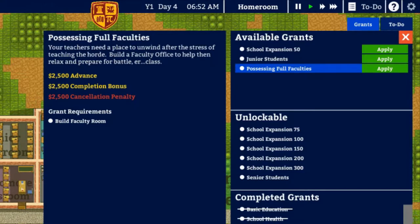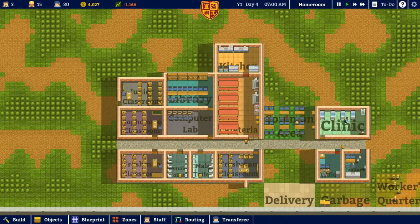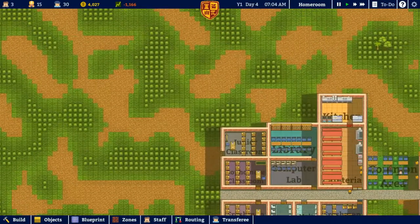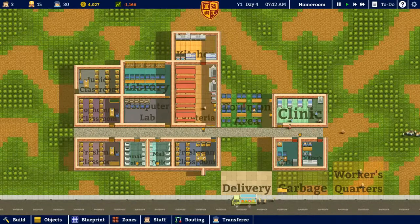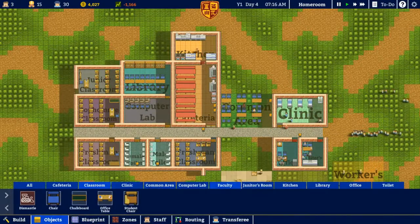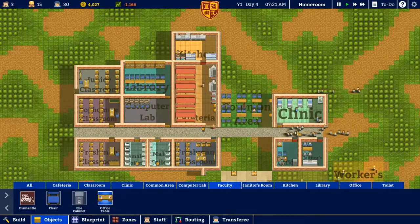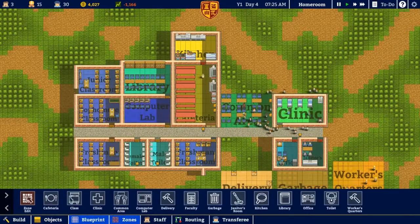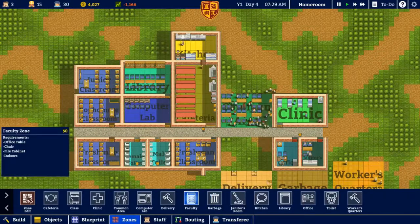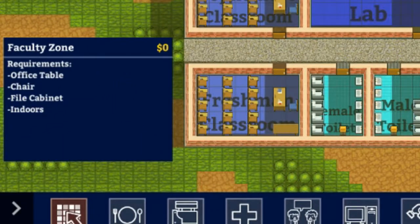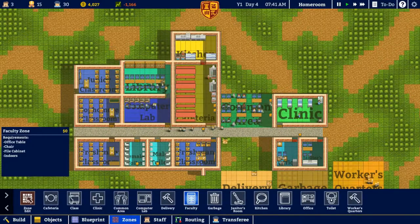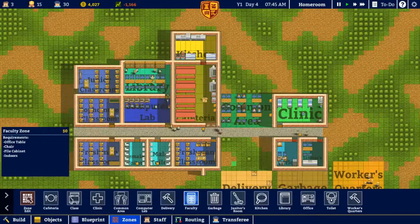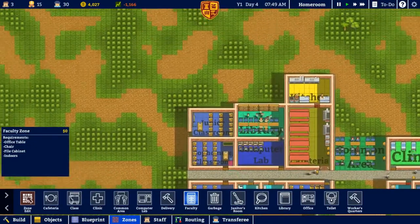I've got an open space here. Let me check — faculty room needs a chair, filing cabinet, and office table. Blueprint zones — faculty office table, chair, file cabinet, and indoors — that's it. Well, I definitely won't have trouble building that. Okay, let's build it here.